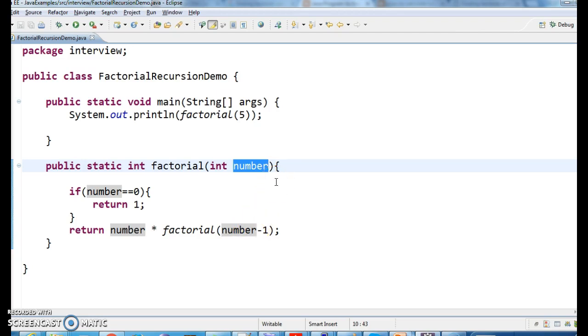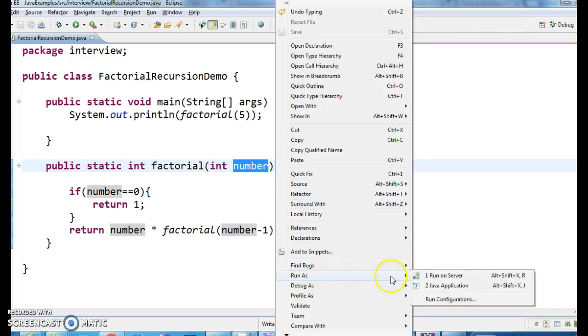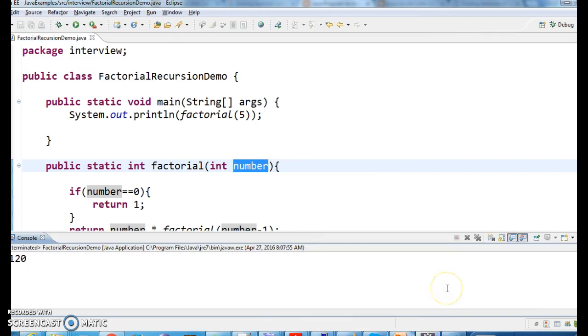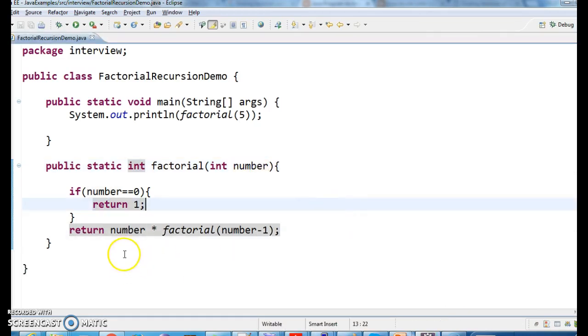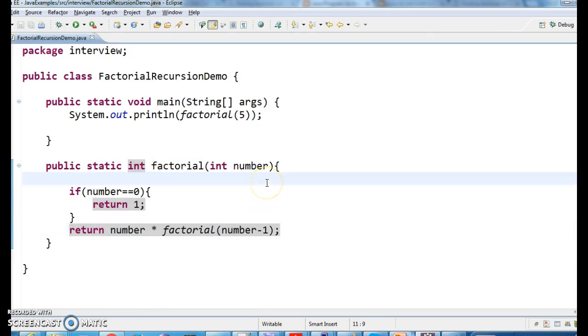So, 120. Here this line is very important. Number star factorial of number minus 1.